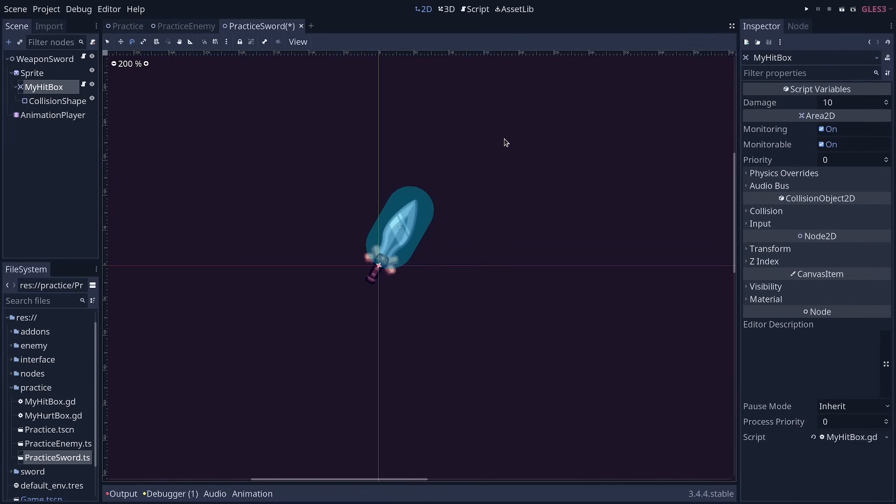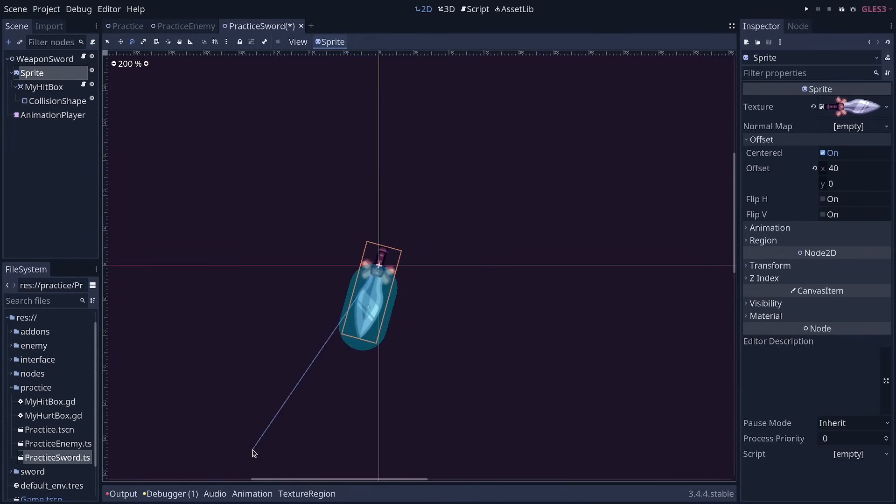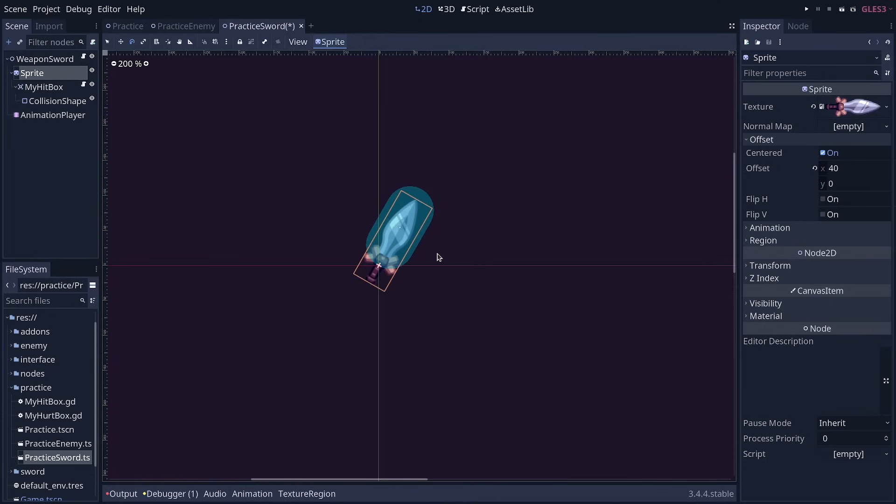Now what games also do typically is they make the collision shape larger than the sword. Why? Because when you attack and the shape or the sprite rotates very fast, it may miss enemies at times, and the players might get frustrated. So if you make the shape a bit larger, it's going to be a bit easier to hit enemies.